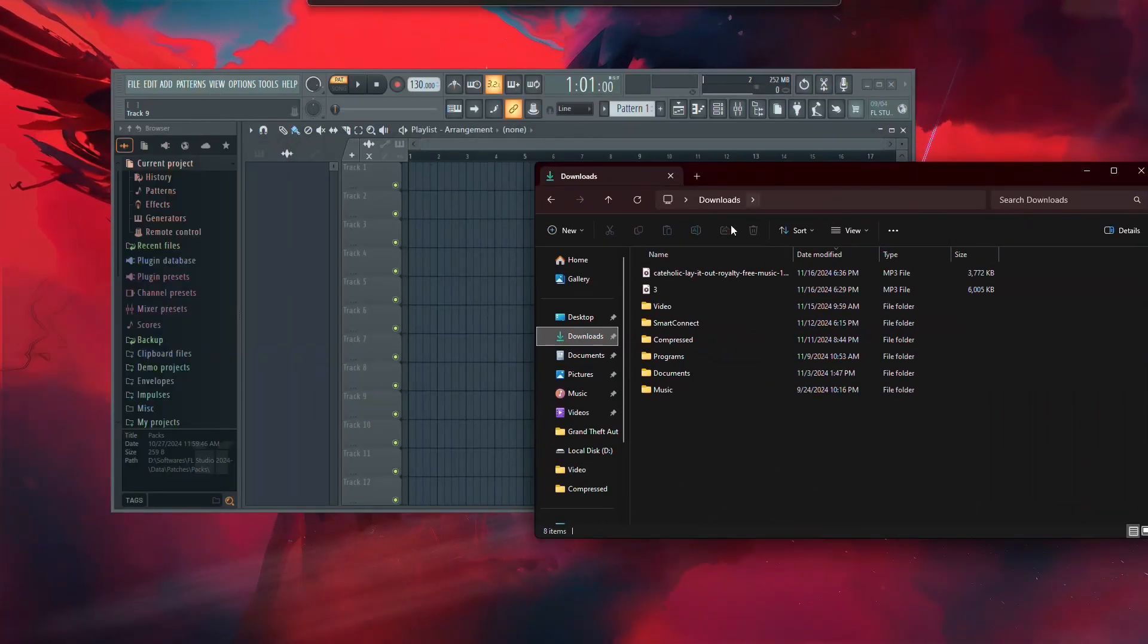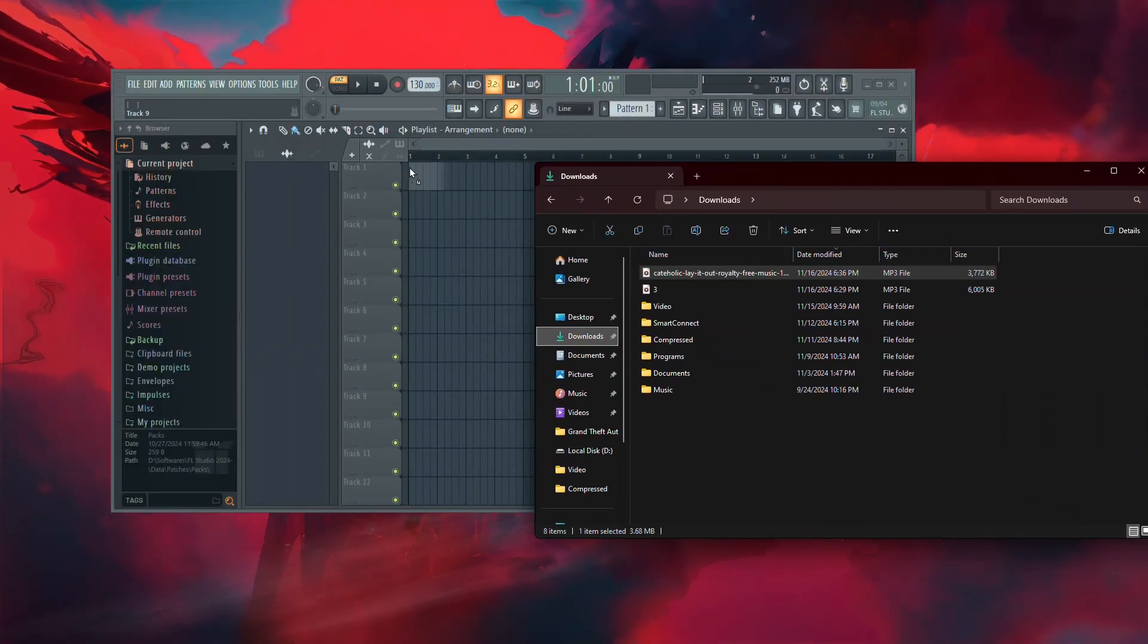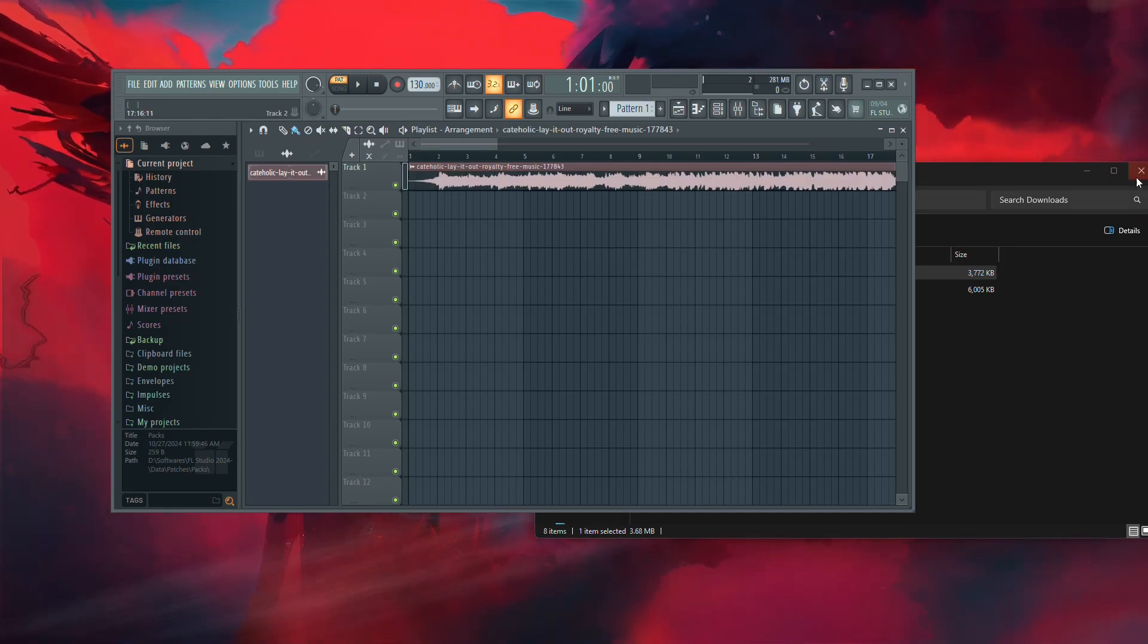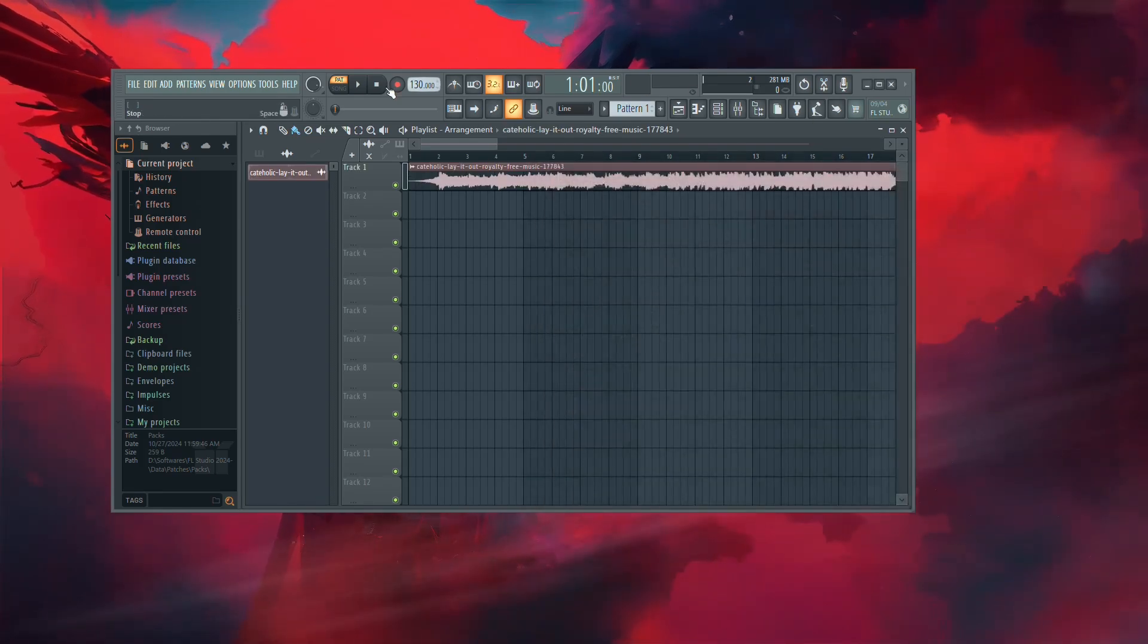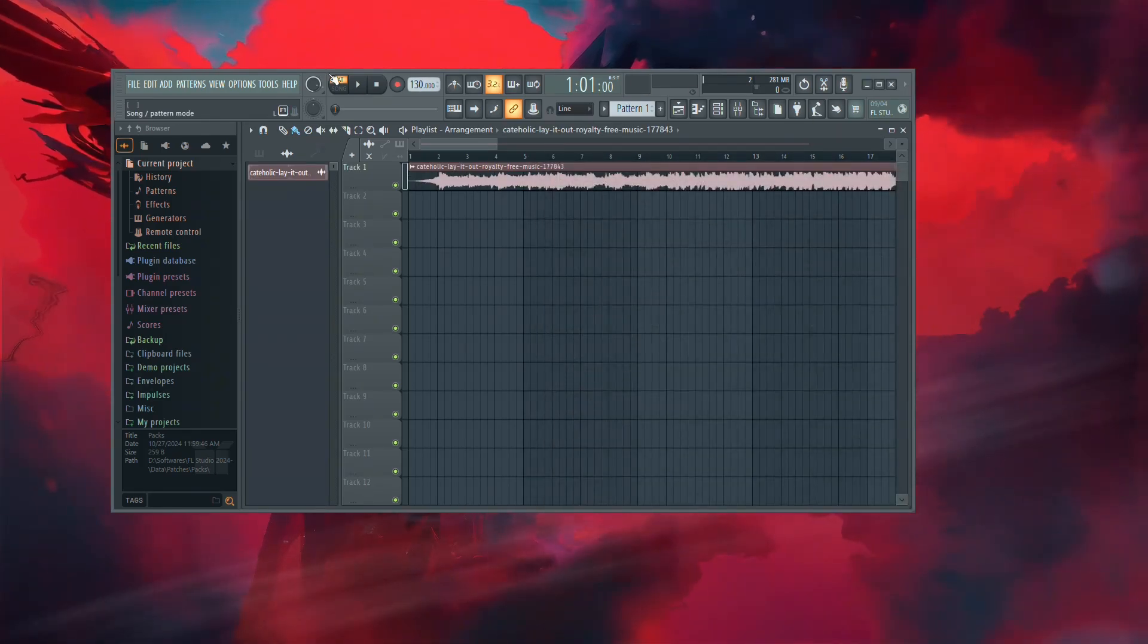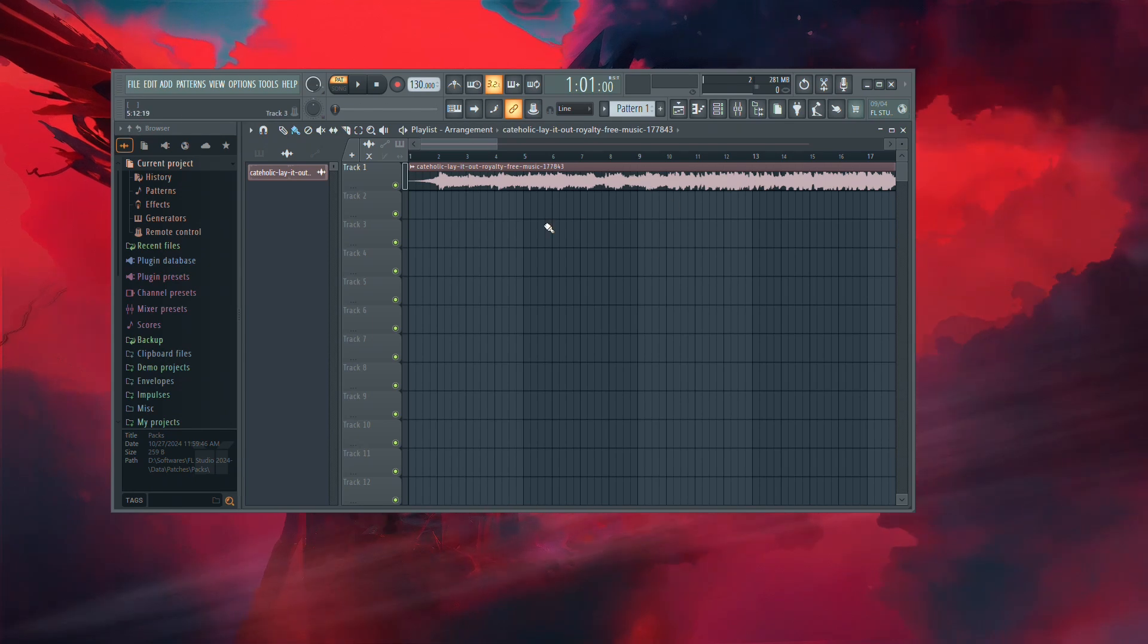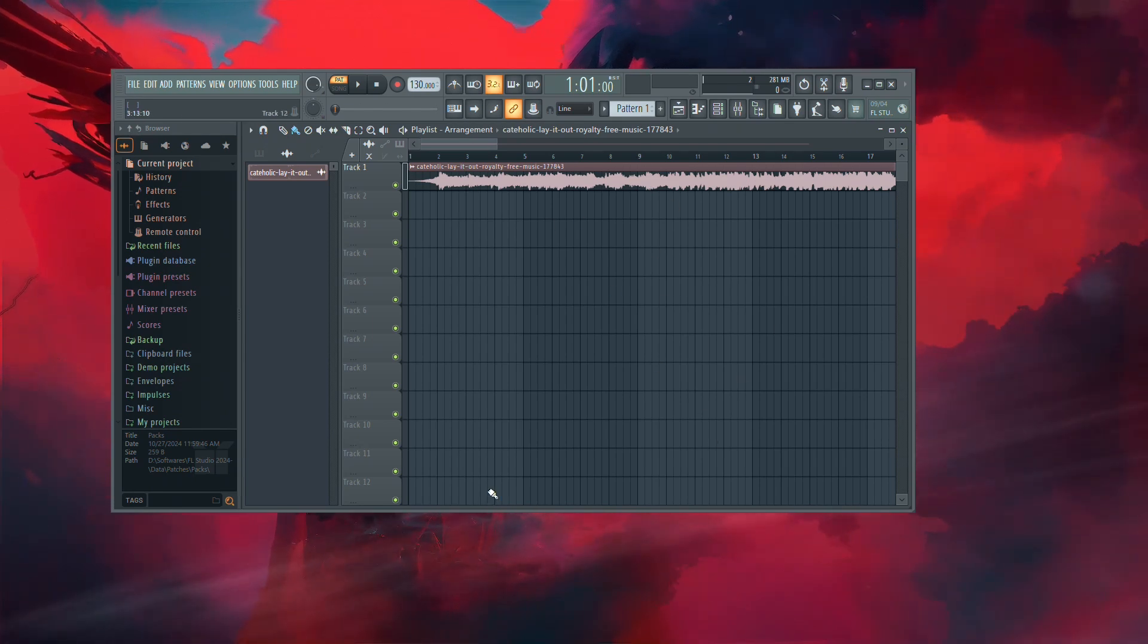If it works, then the issue was with the original MP3 file. Following these steps should help you resolve the issue and get your MP3 file working in FL Studio. Thanks for watching.